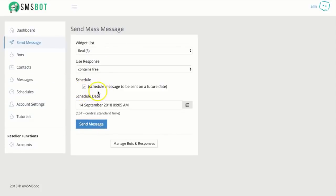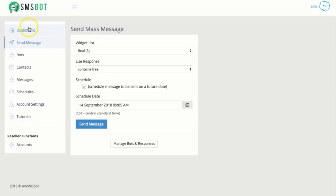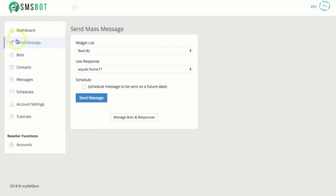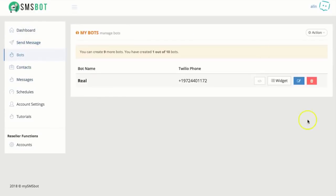This is pretty much like mass SMS, but with a response where they will have a conversation with the bot. So, yeah, that is SMS bot. Let me show you a quick recap. So, dashboard has your quick information, everything that's been captured. Send message has your mass message. Bot has your bots. You can create multiple bots.